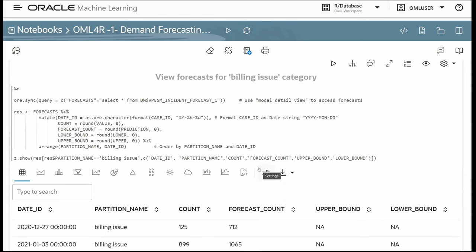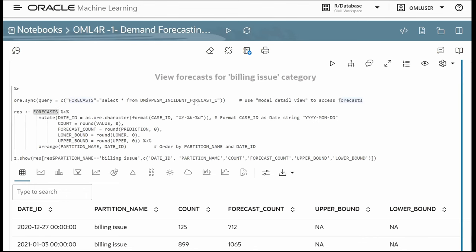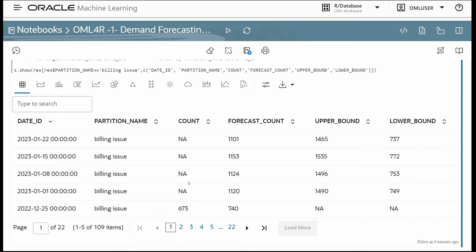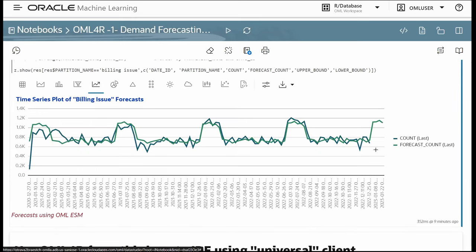Since we've built the forecast models, we want to see the specific forecasts. Using the model detail view, we work on the forecast proxy object and perform a dplyr mutate to get the date ID, count, forecast count, and lower/upper bounds, arranged by partition and date. The count column shows NA for the four periods being predicted, while the forecast count with upper and lower bounds shows the predicted values.